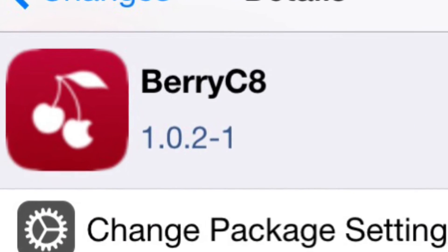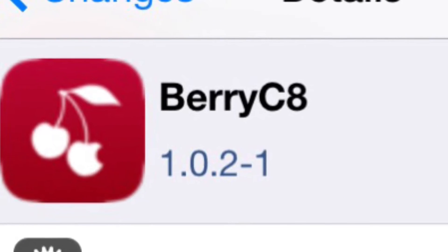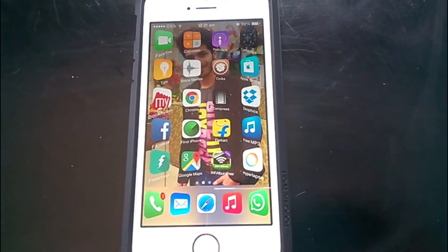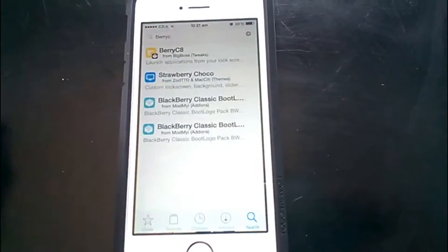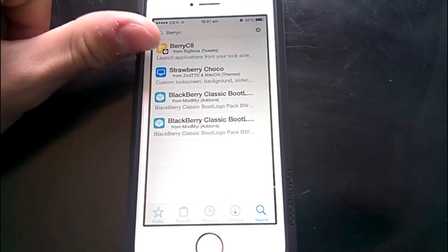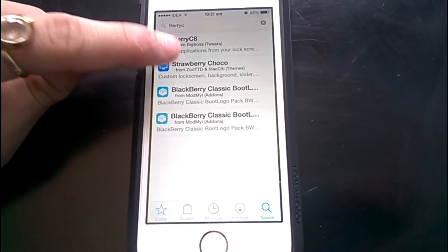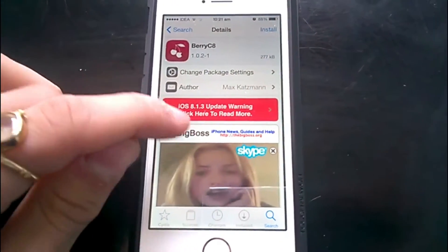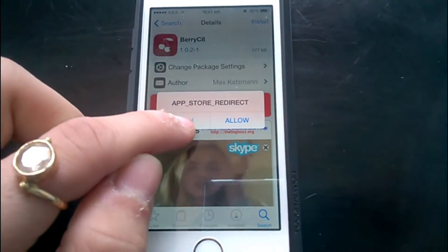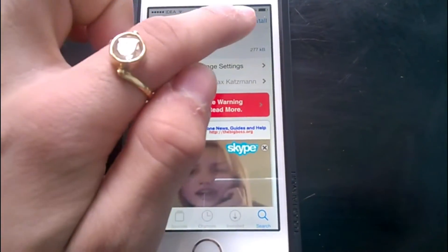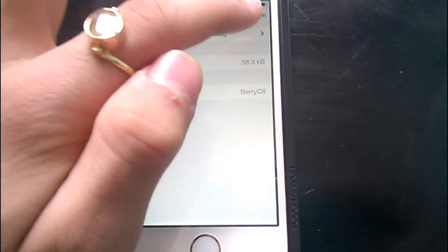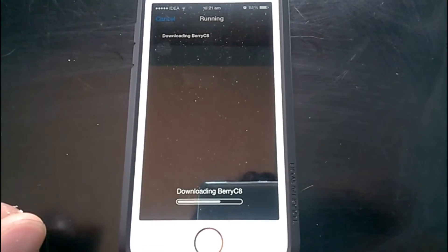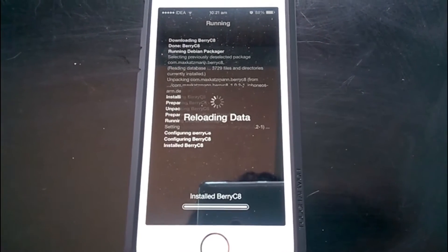BerryC8 has become a very popular jailbreak tweak, and why wouldn't it — it provides great customization with ease of simplicity. BerryC8 is a free jailbreak tweak available on the Big Boss repo. It allows you to launch applications on your iDevice directly from your lock screen.